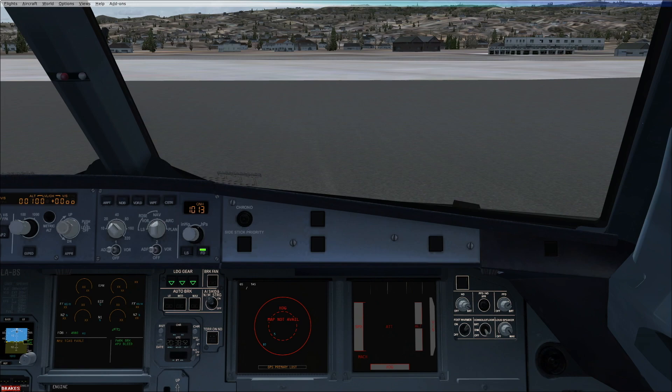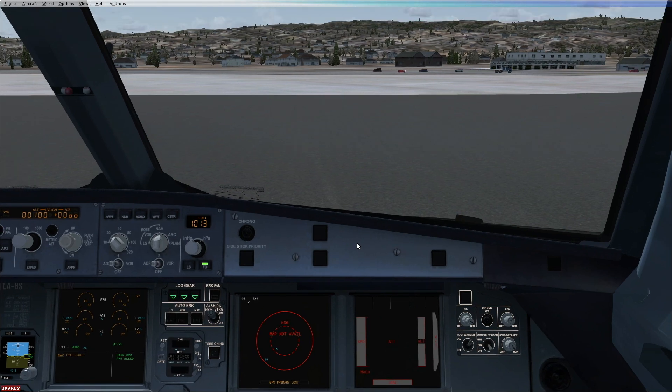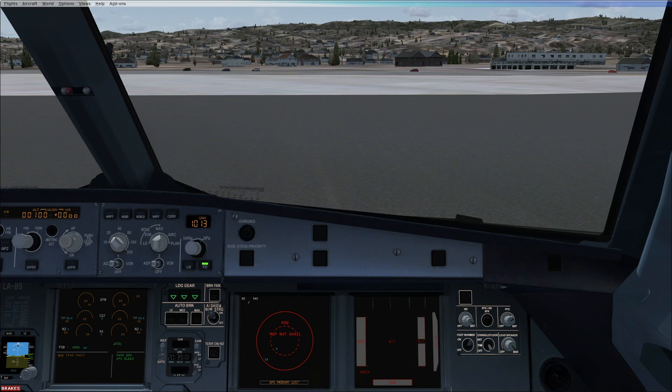Check the rain repellent quantity, circuit breaker panel, and the landing gear pins and covers are stored onboard. After which, you can go for the exterior walk around.